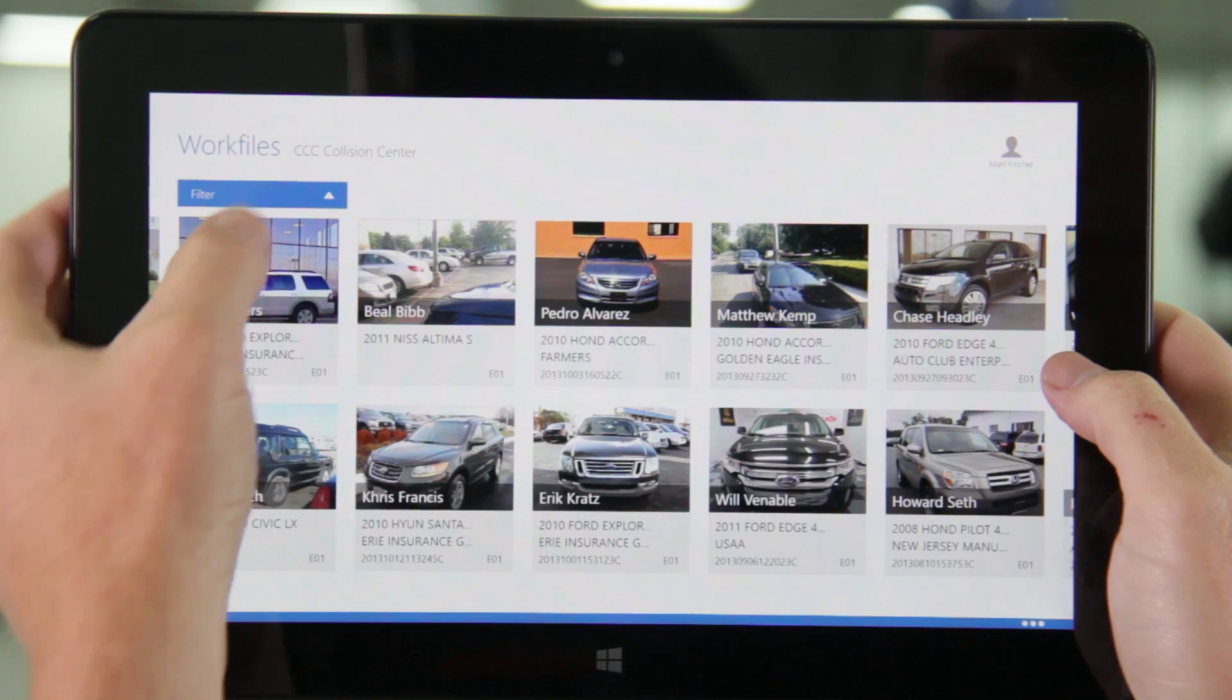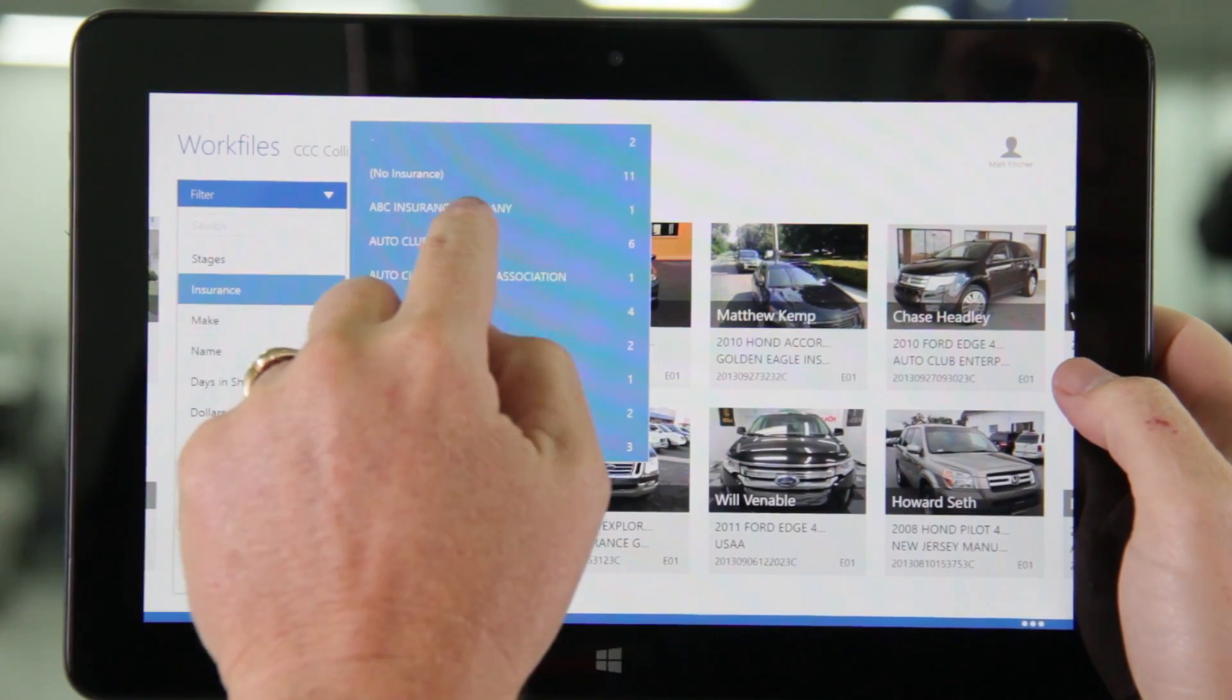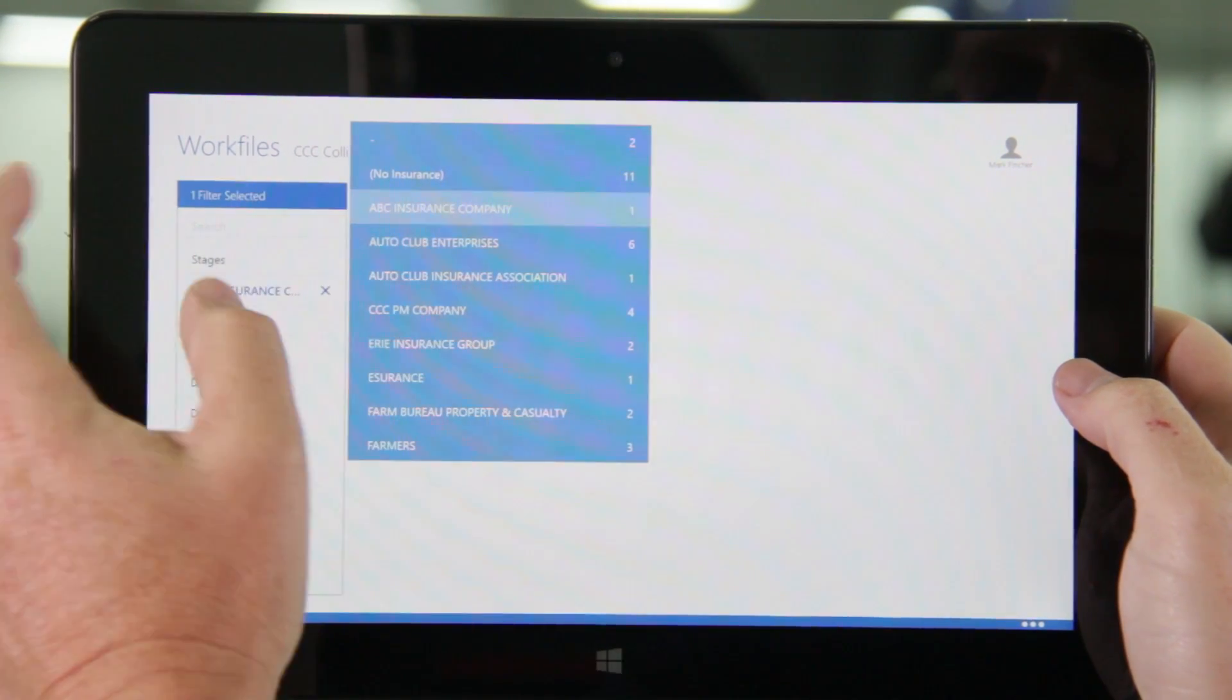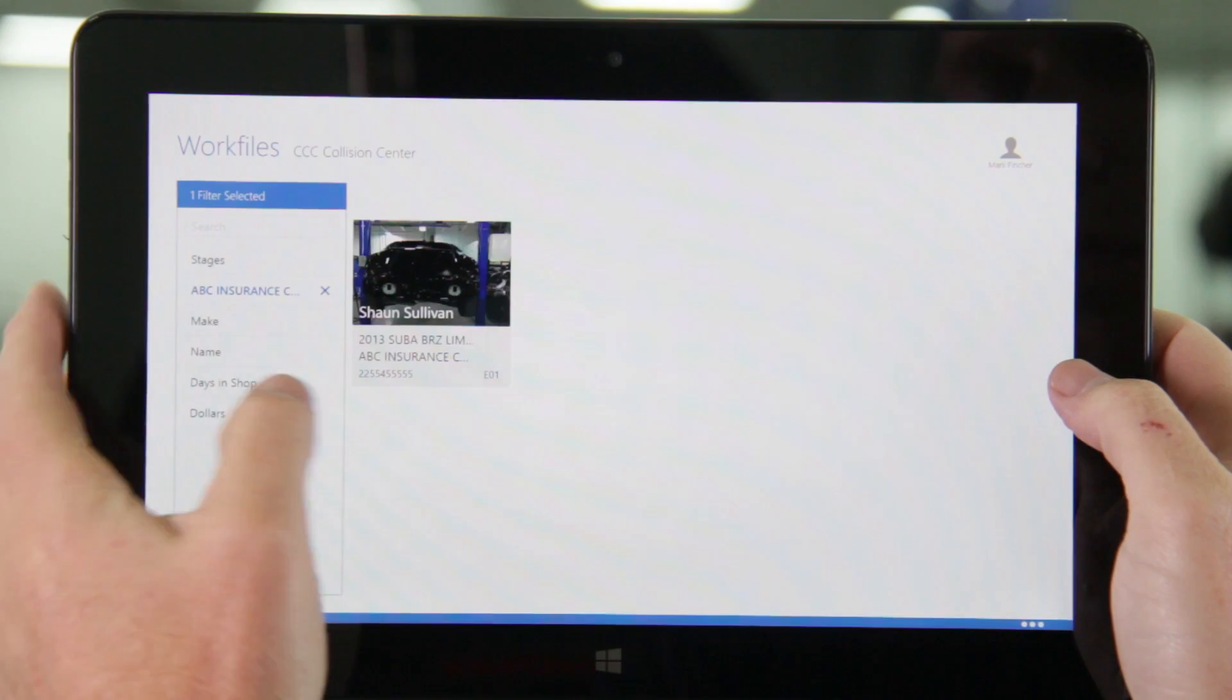From this list you can apply filters to quickly narrow your selections. Tapping on any image will open the work file.